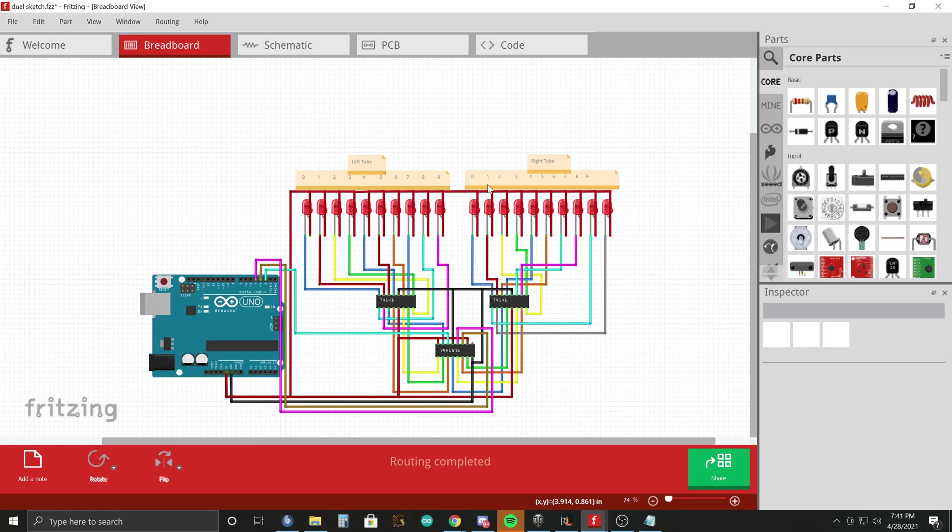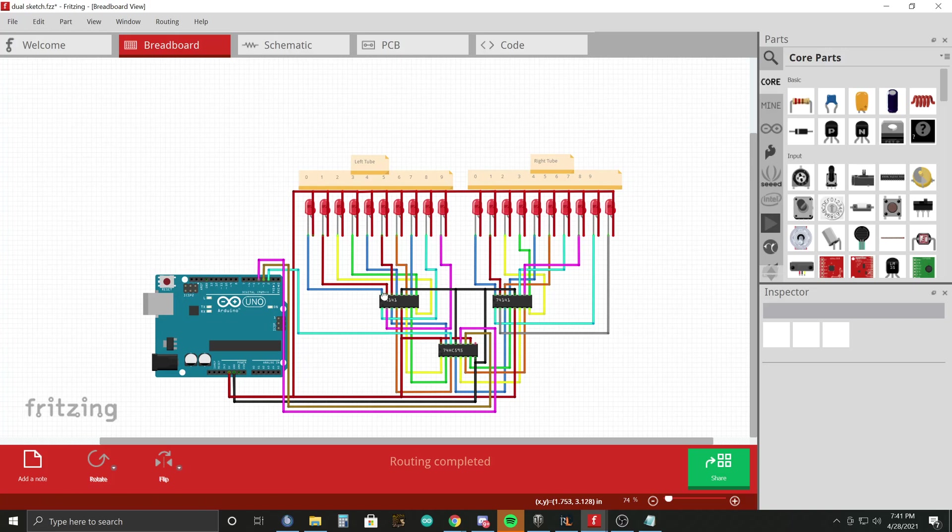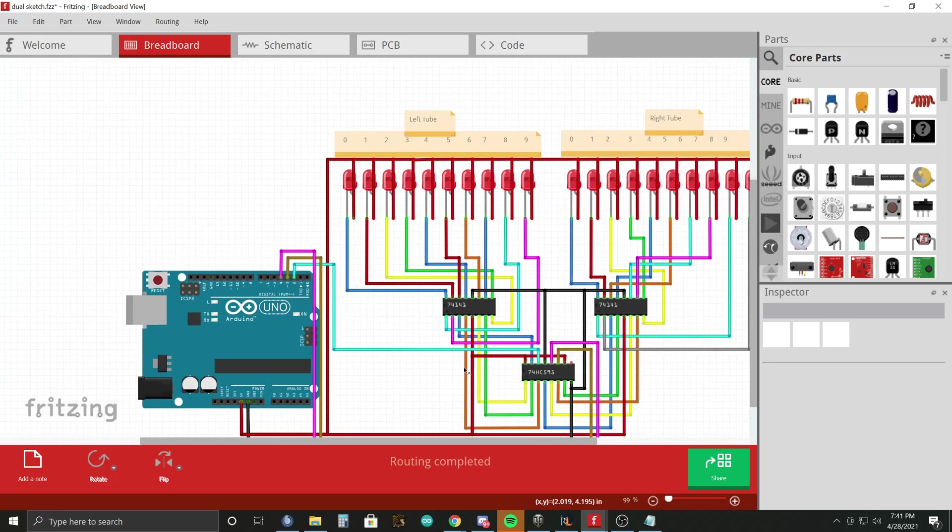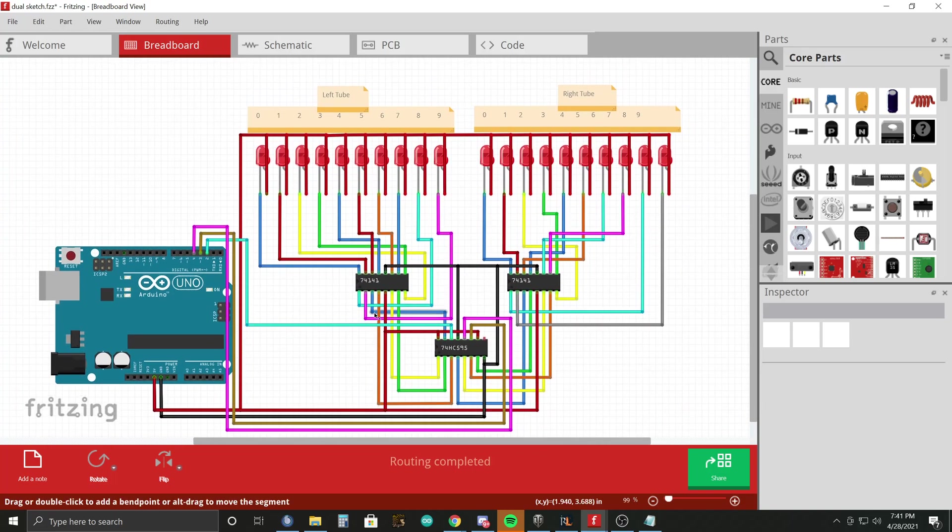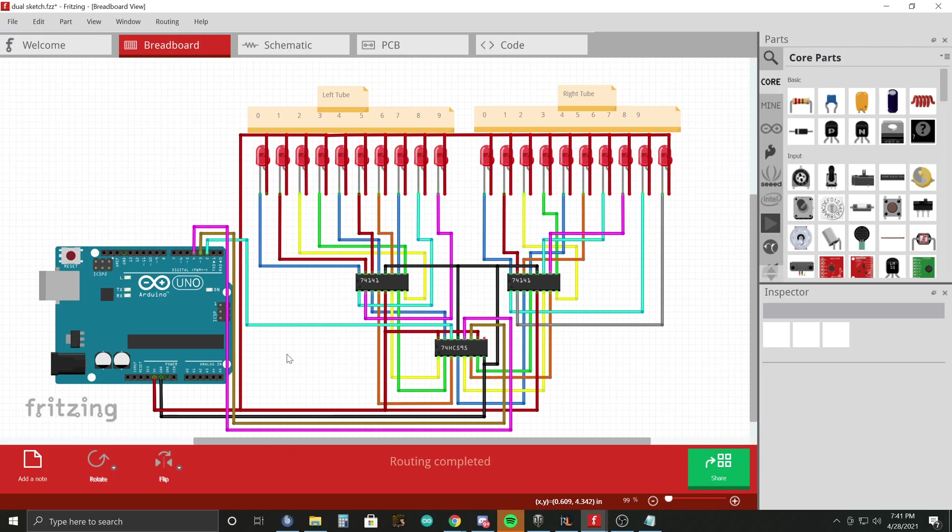Obviously, two tubes for each the hour, the minute, and the seconds. So when you get into the code, what's going to happen is you're going to read the DS-1307 clock, you're going to parse out the hours, minutes, and seconds as numbers.